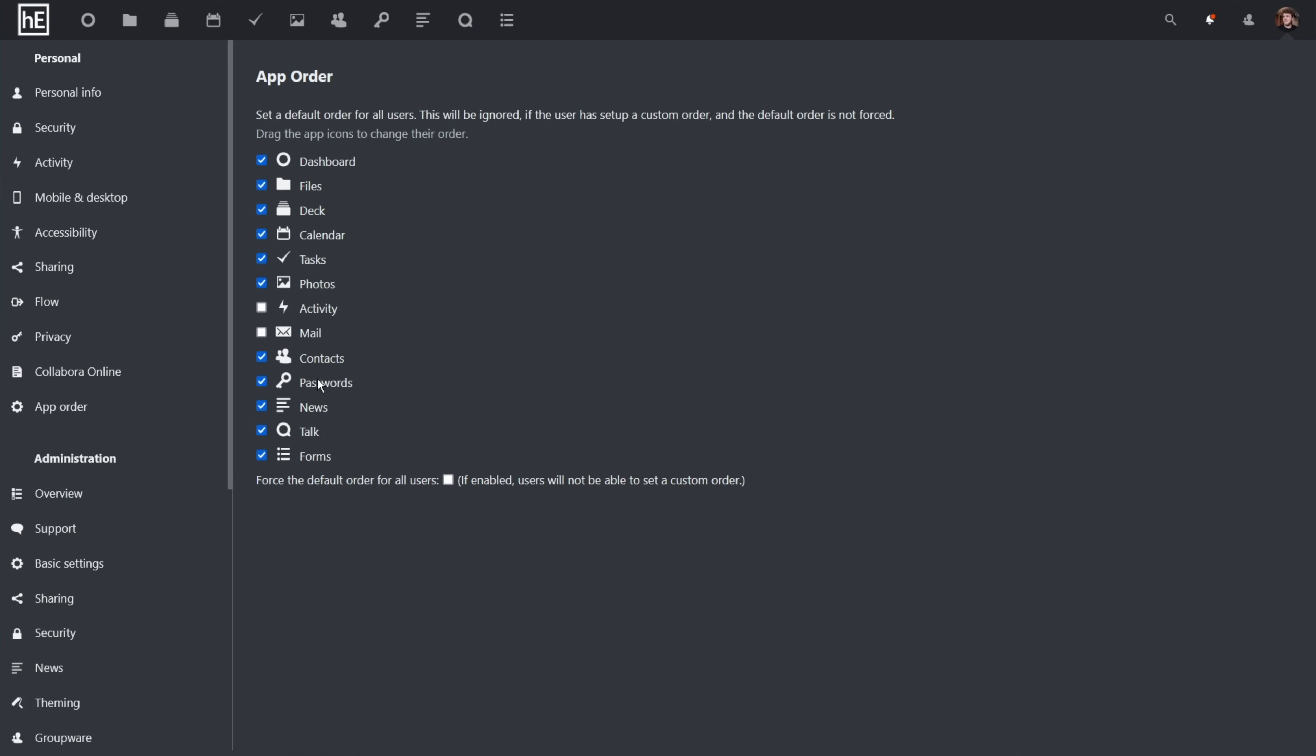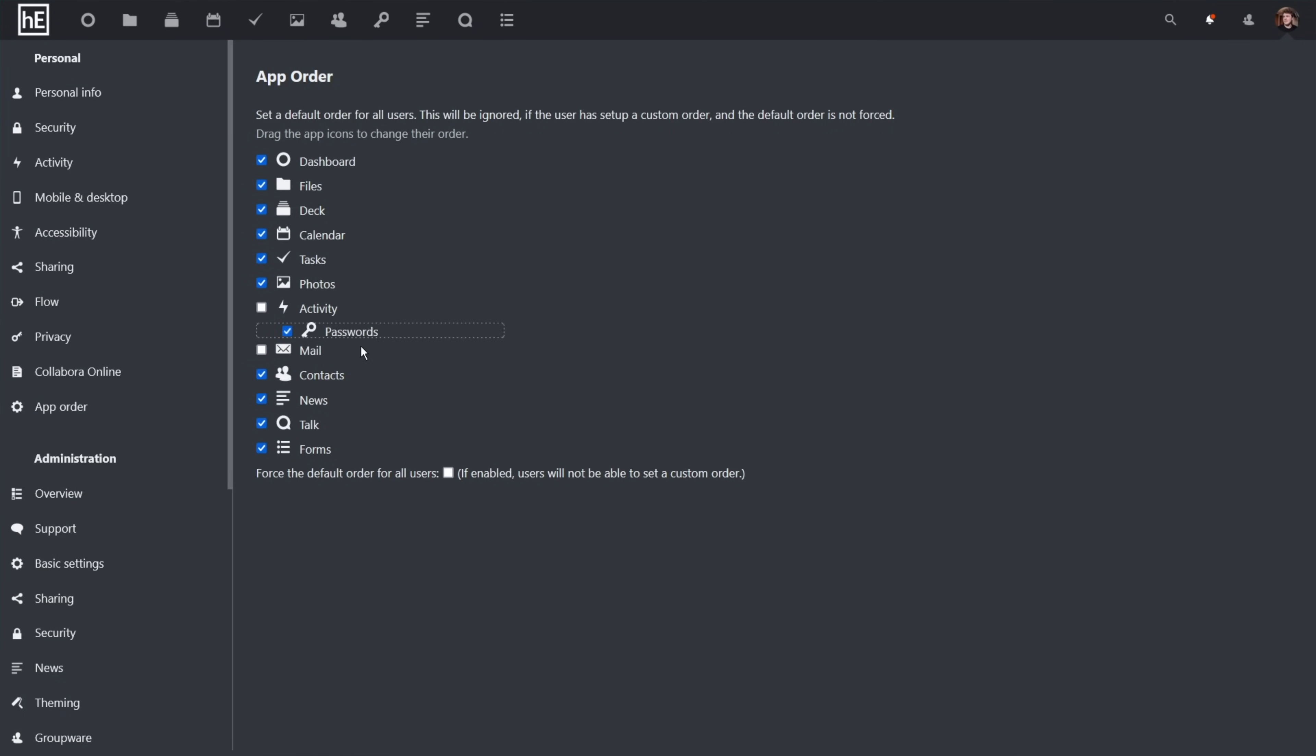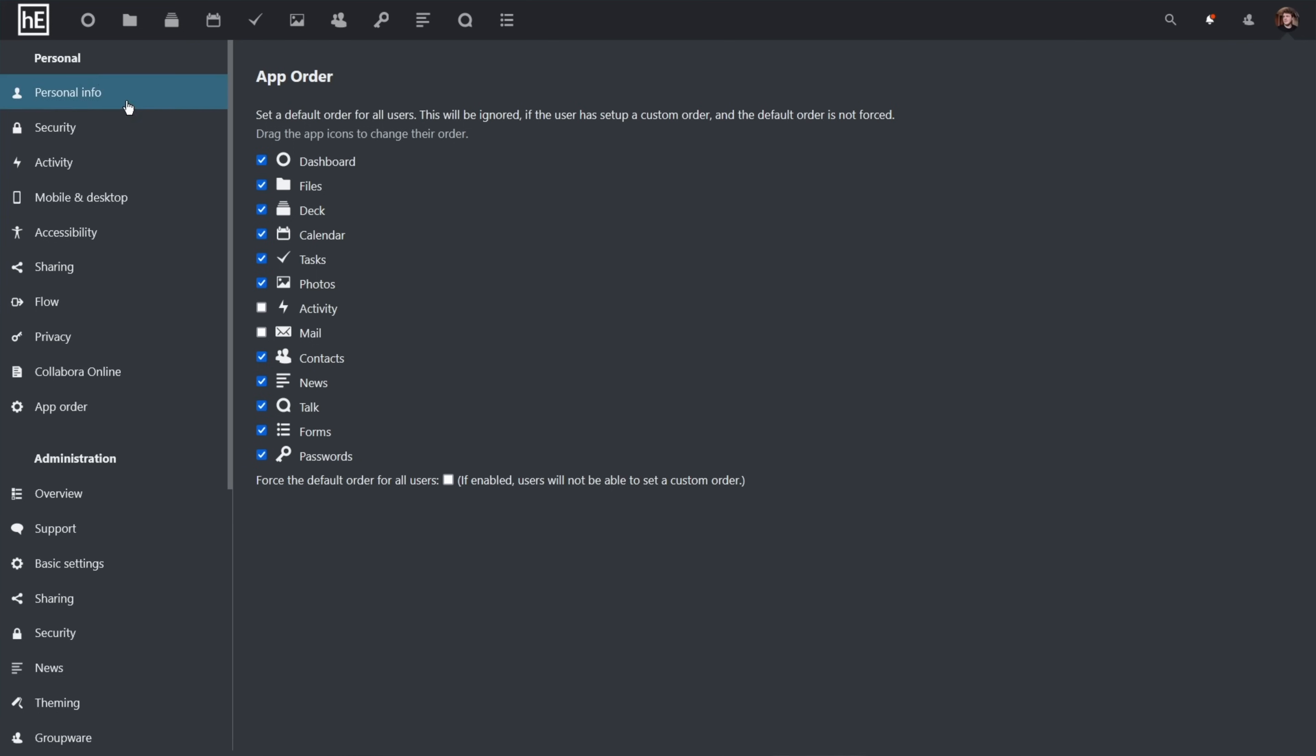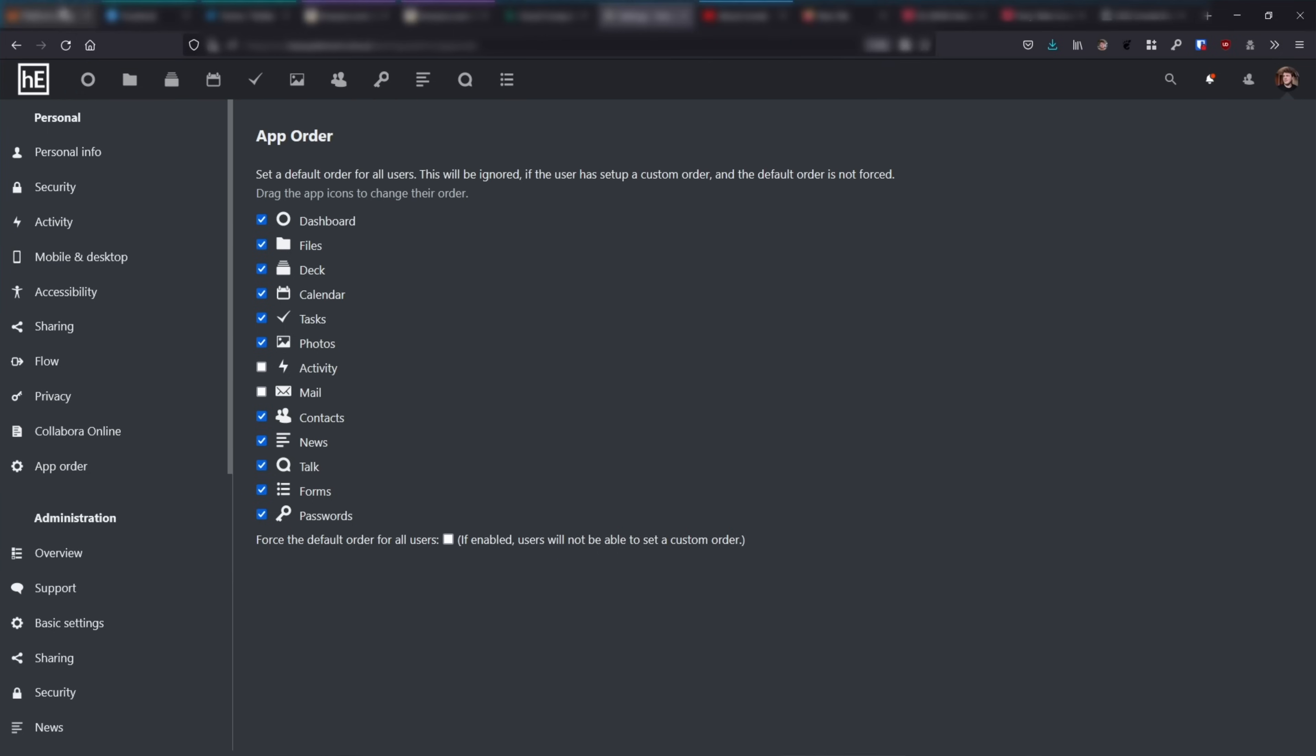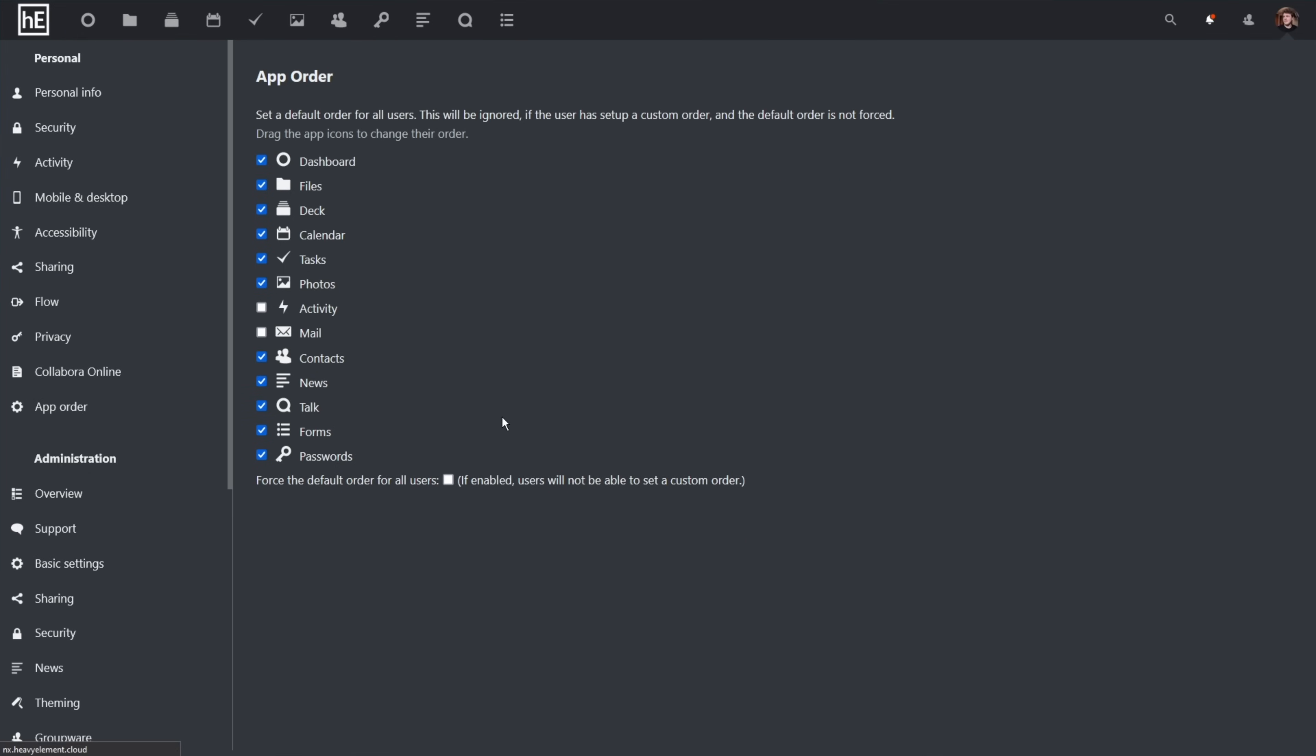Another simple quality of life improvement is AppOrder. This app lets you change the order of applications at the top of the page. This can be done as an admin and set site-wide, or it can be done on a per-user basis. AppOrder just goes to show that there is a spectrum of apps for Nextcloud, some of which can be huge and make sweeping changes, while others just let you adjust the app order at the top of the screen.